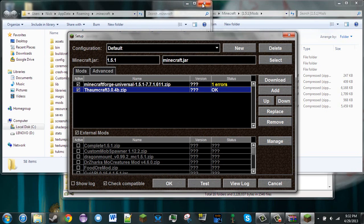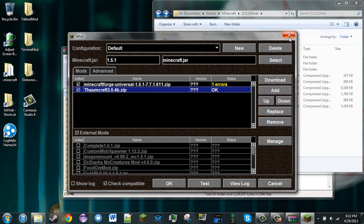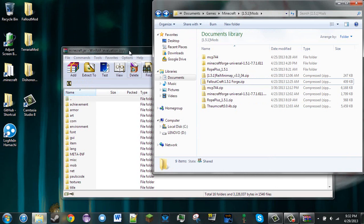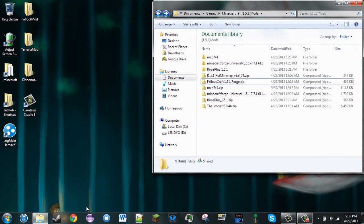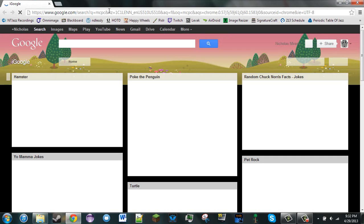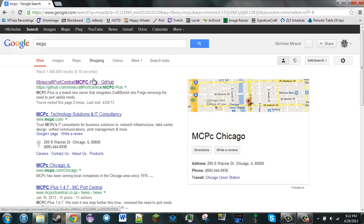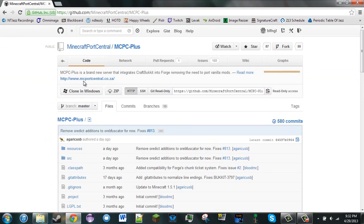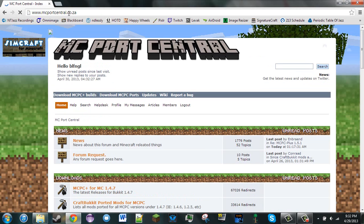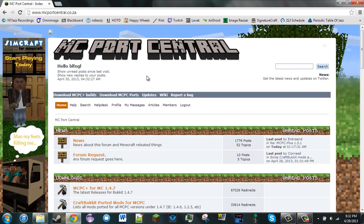Now it takes a little more work to install a Minecraft mod on your server. To install a Minecraft mod on your server, the first thing you would like to download is something called MCPC, which stands for Minecraft Port Central. There's a GitHub link to it, but the main download link is at mcportcentral.co.za.